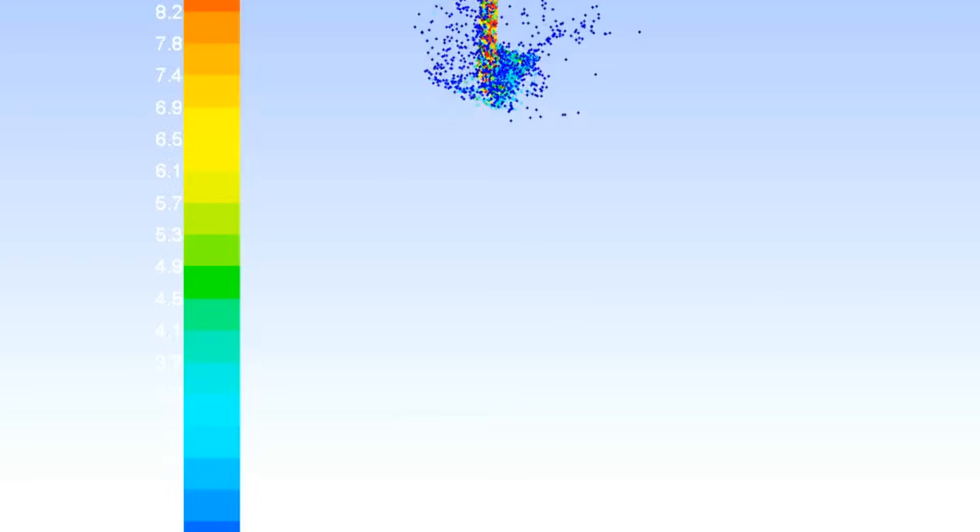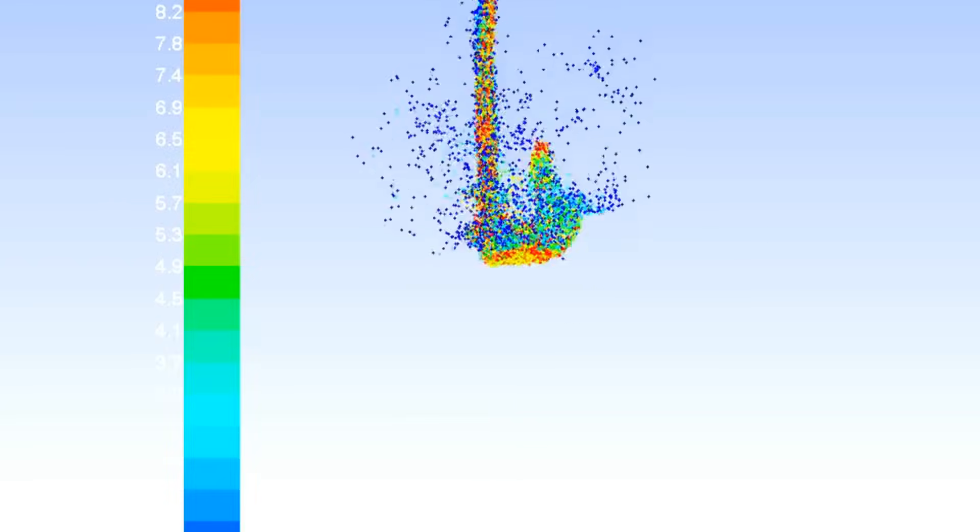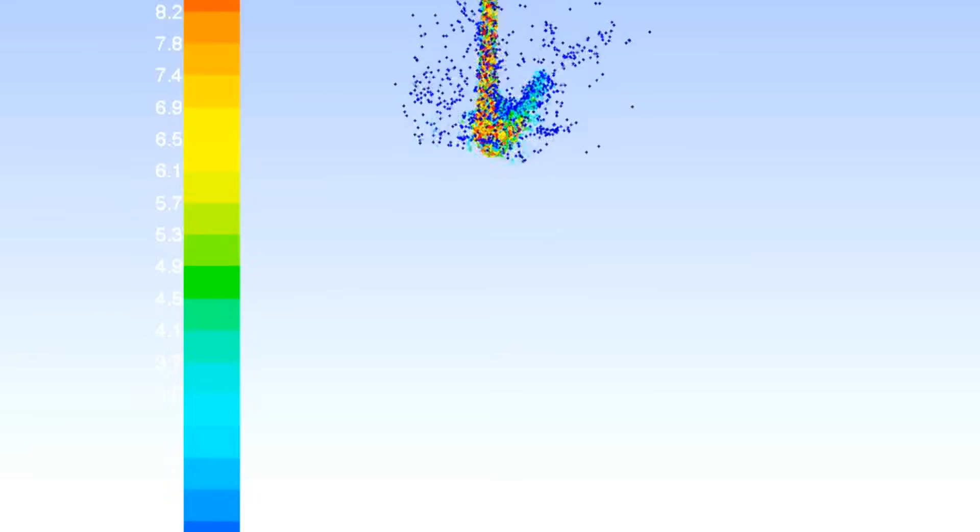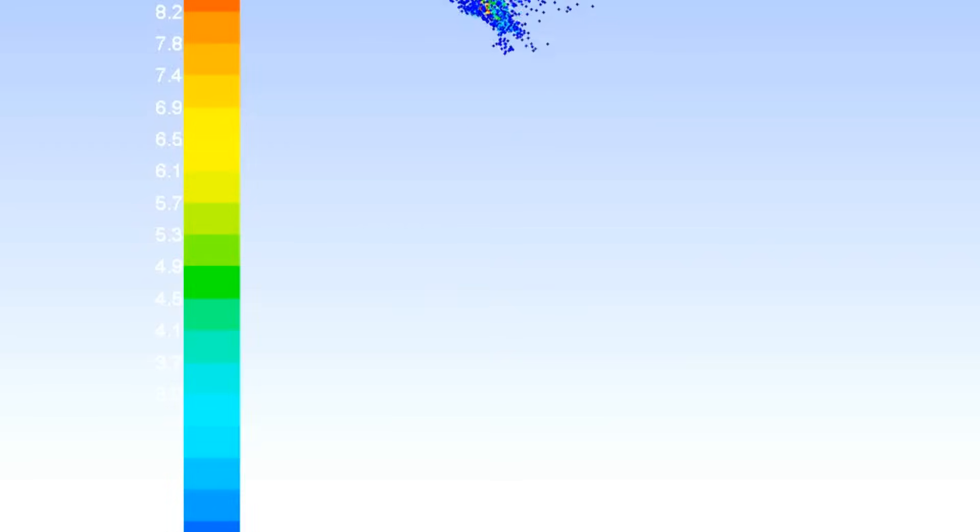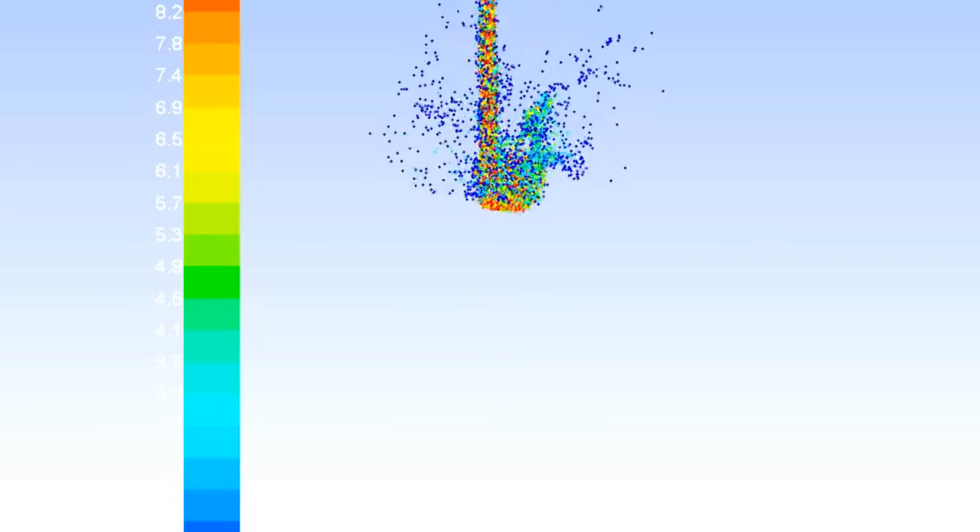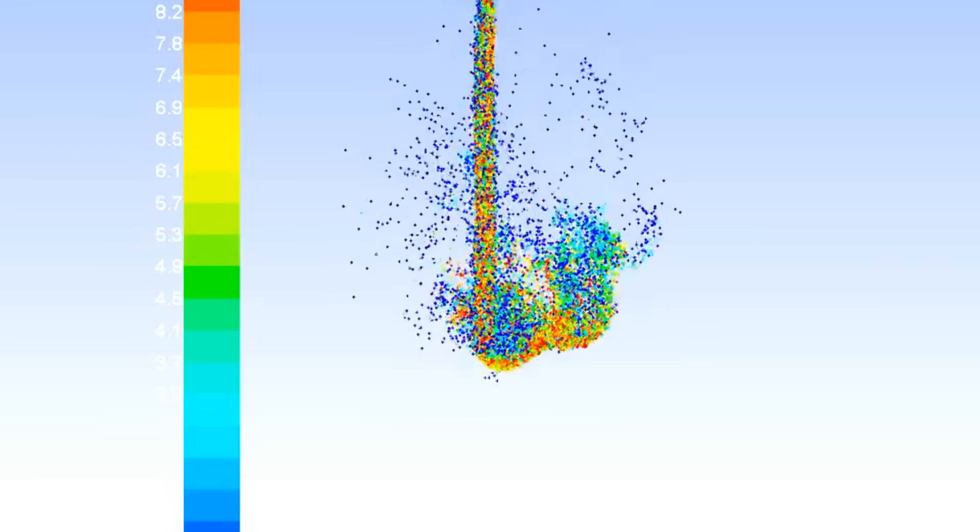We define your simulation parameters, generate the mesh, run the simulation, analyze results, and provide detailed reports with implementation support.